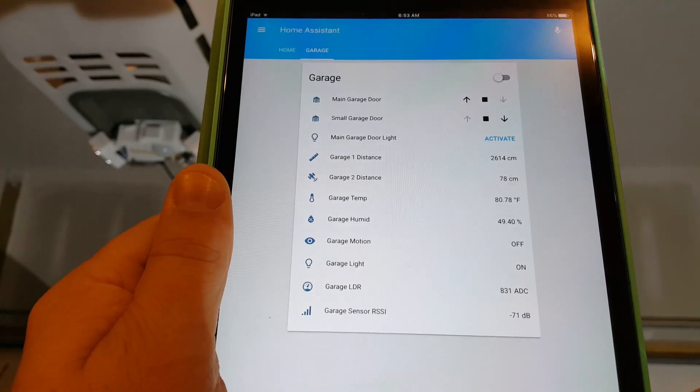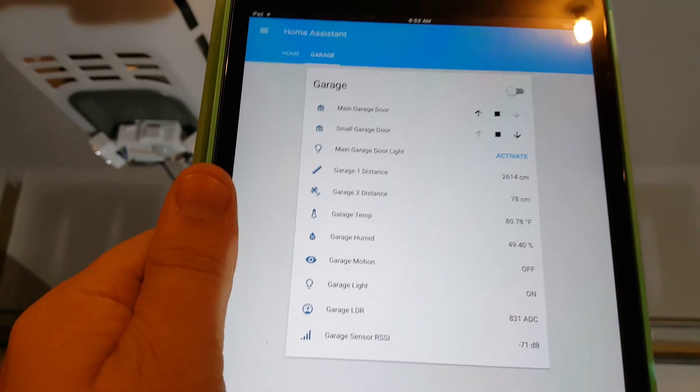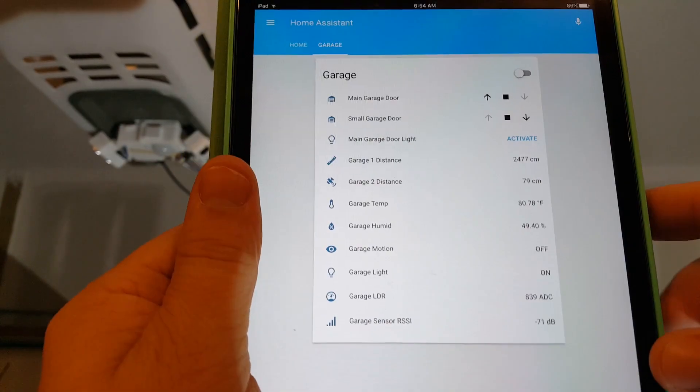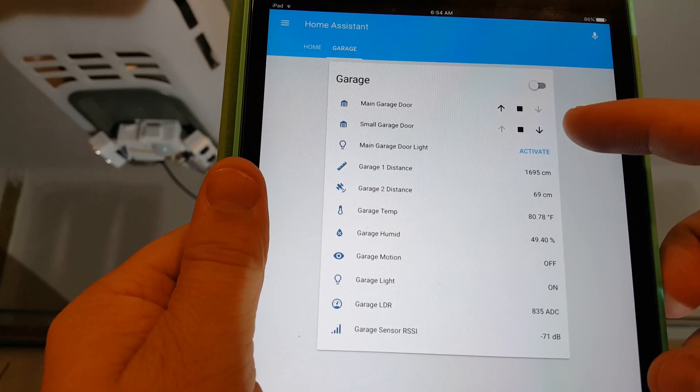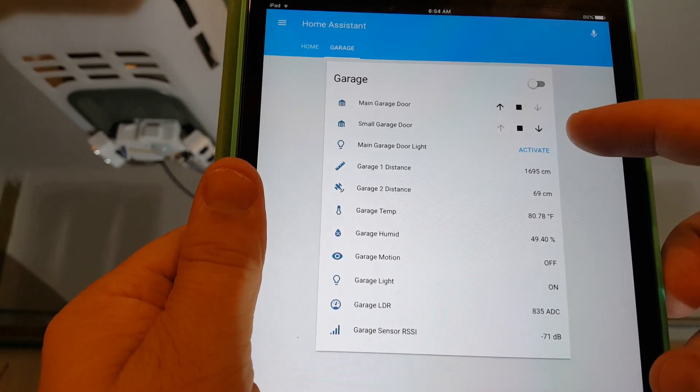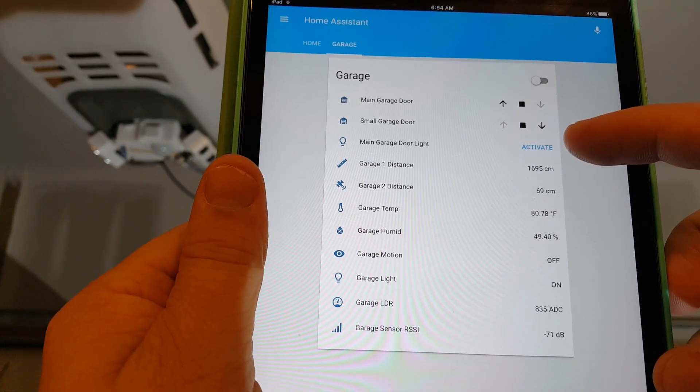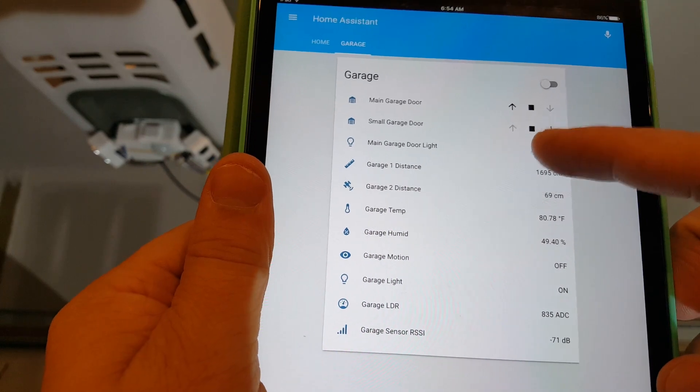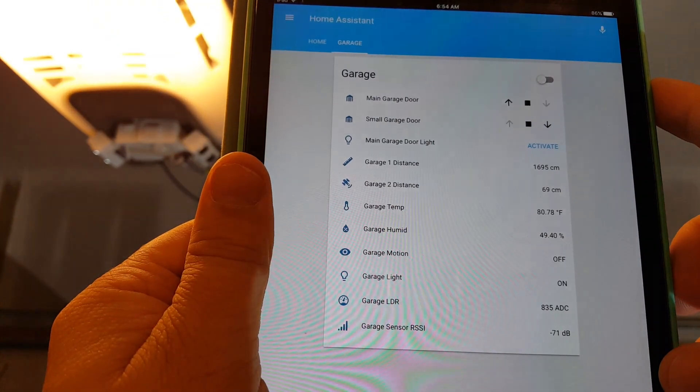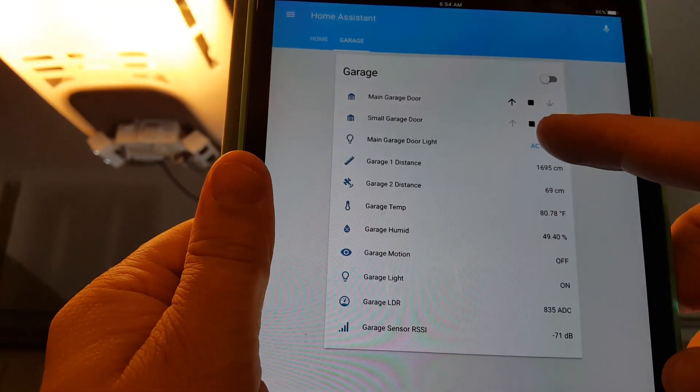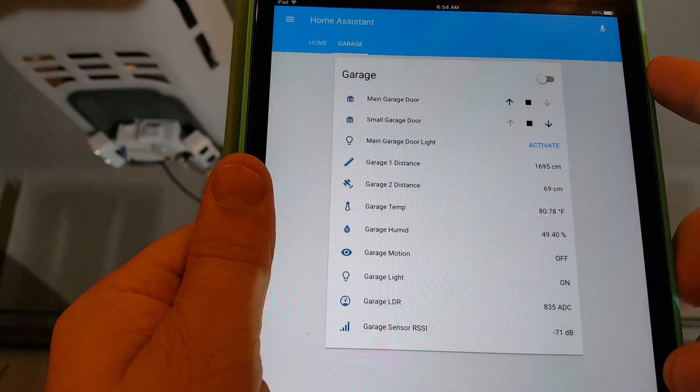All right I've got the camera turned around here and I've got my Home Assistant pulled up. I've got my main garage door and my small garage door controls. I've got my main garage door light. Turn that light on and off. Looks pretty good.